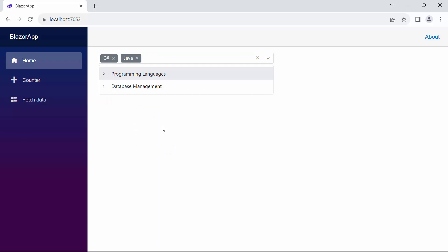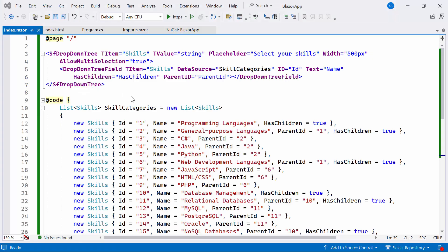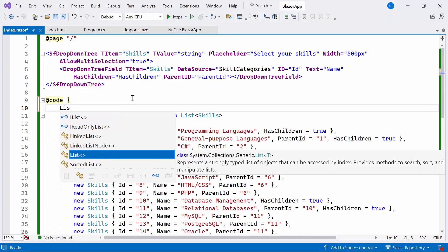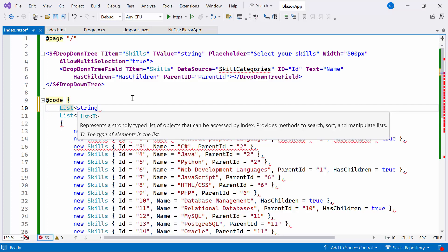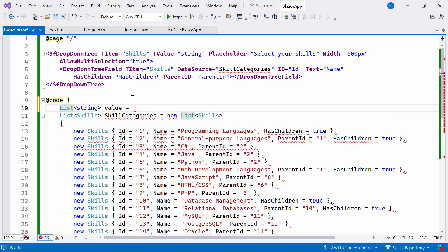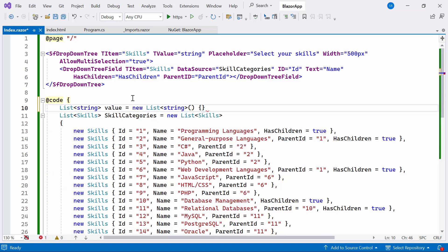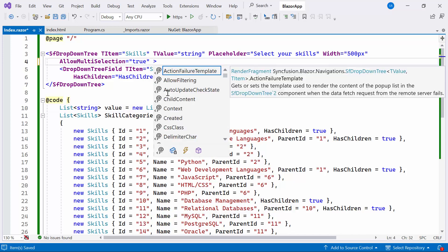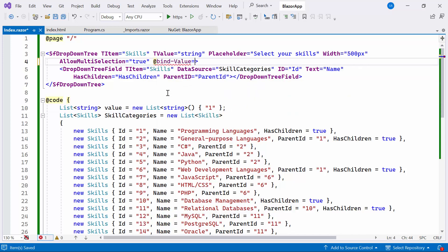Next, I will demonstrate how to implement two-way binding initially in the drop-down tree component. To achieve this, I initialize the value list with the default value of 1. This default value will be reflected as the initially selected value in the drop-down tree.